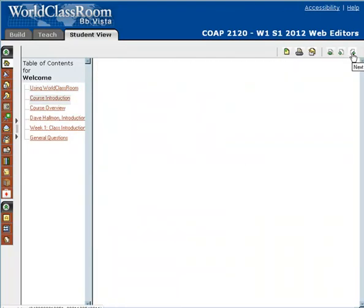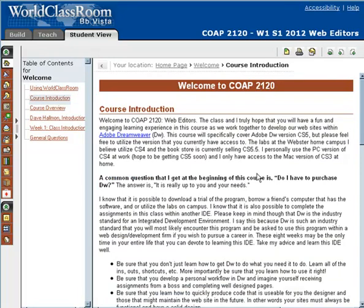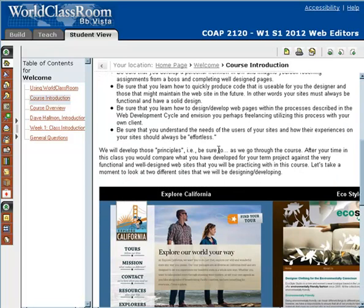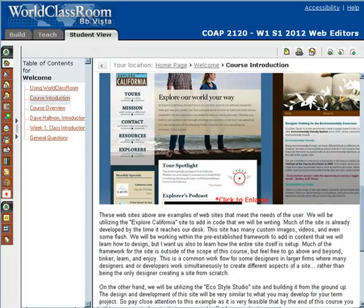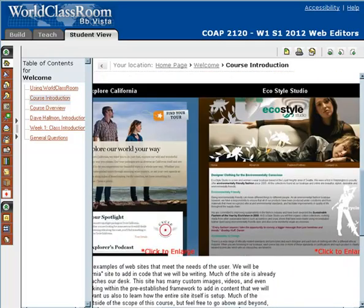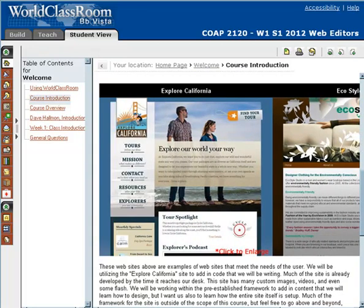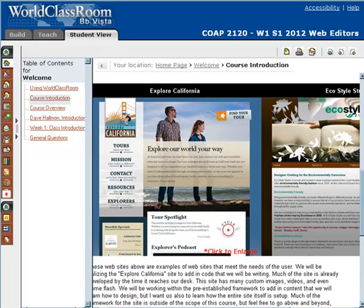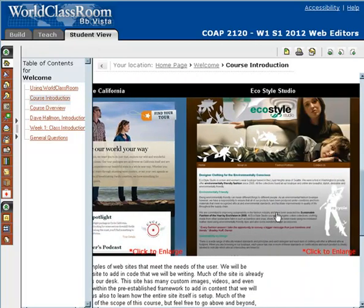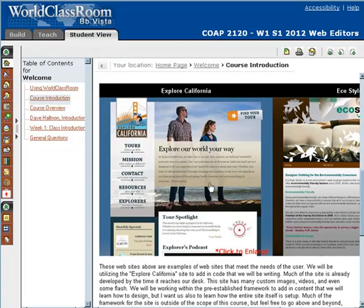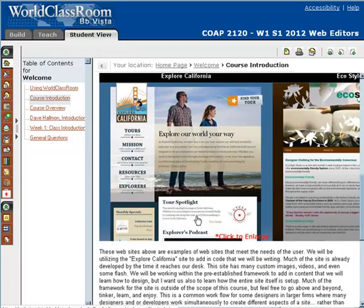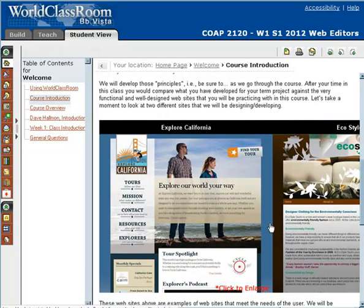I'm going to go to the next page — this is an introduction to the course. Imagine this is what I would be telling you on the first day of class, so I have it written out for you to read at your leisure. Some things I'd like to draw your attention to are two examples of websites we're going to be working on. We're going to be working on the Explore California website, building specific pieces of it as if you were a designer working in a shop. Then there's the EcoStyle Studio, a website we're going to be building from scratch, from the ground up. You can click on these images to see larger examples of the completed products. We're going to be learning how to do these through our lynda.com resource, which I'll talk more about later.